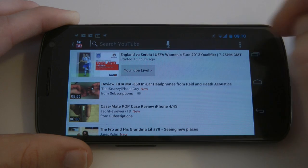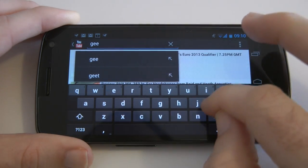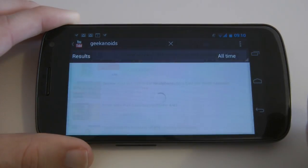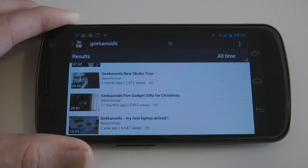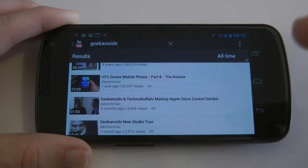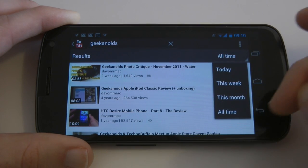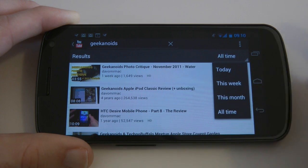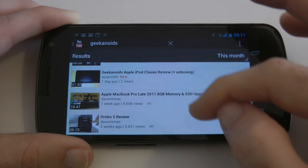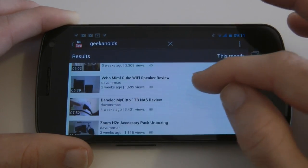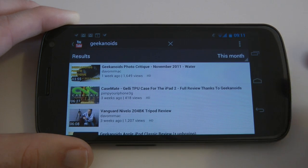Let's have a look at what the search looks like. I'll type in 'geekanoids' into the top bar and this is going to search for all of my videos. The results it gives are pretty mixed up — I would like the YouTube app to sort results into date order. If I tap here I can look at ones from today, this week, this month, or all time, but even filtering by 'this month' they're still mixed up: one day ago, three weeks ago, two weeks ago — not in any particular order. I think that could be a lot better.